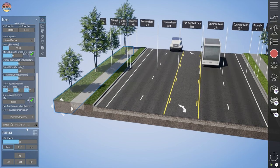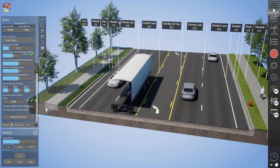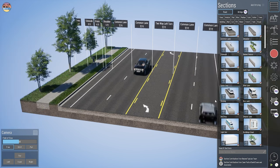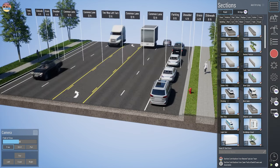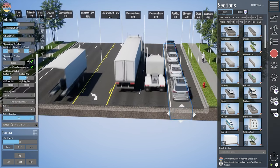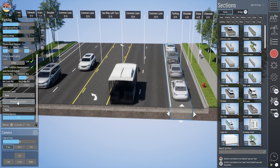The re-randomize button is also really helpful for something like a parking lane, in case you want to see the selection of cars randomized as well.